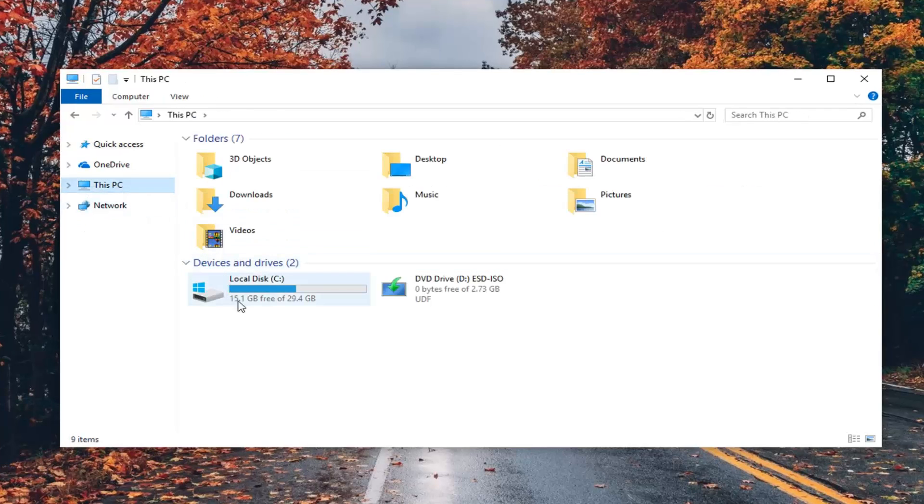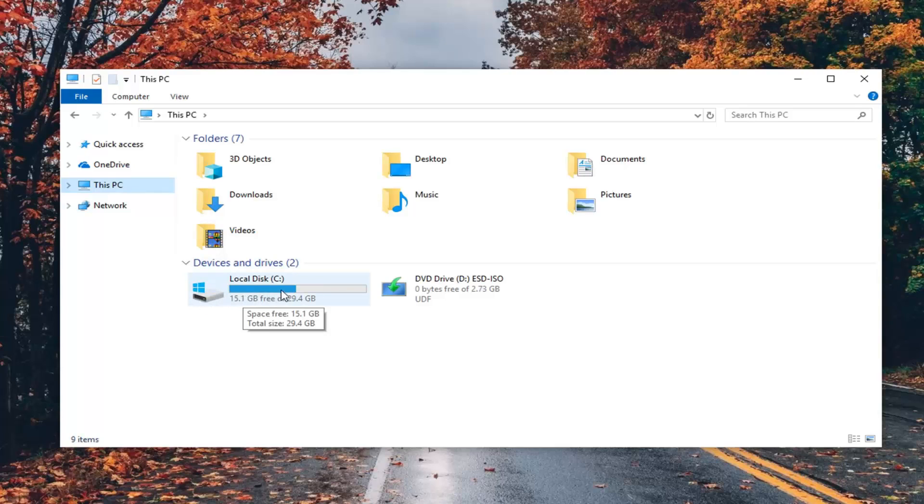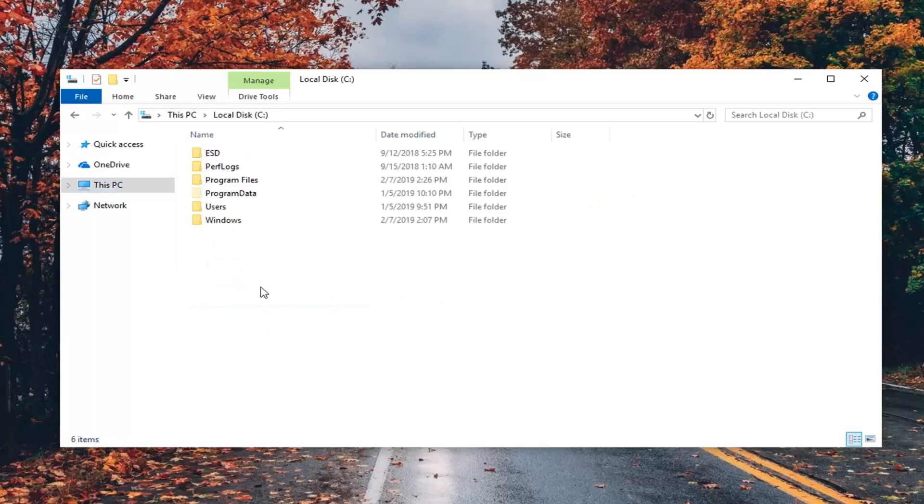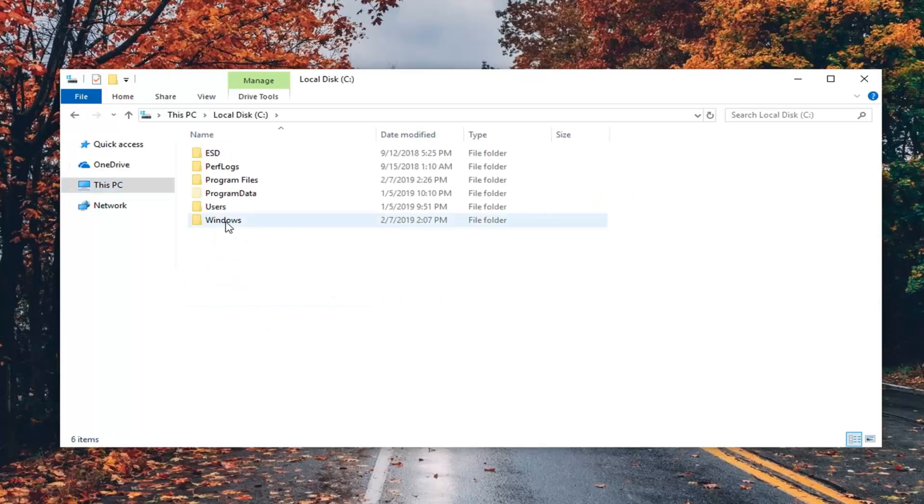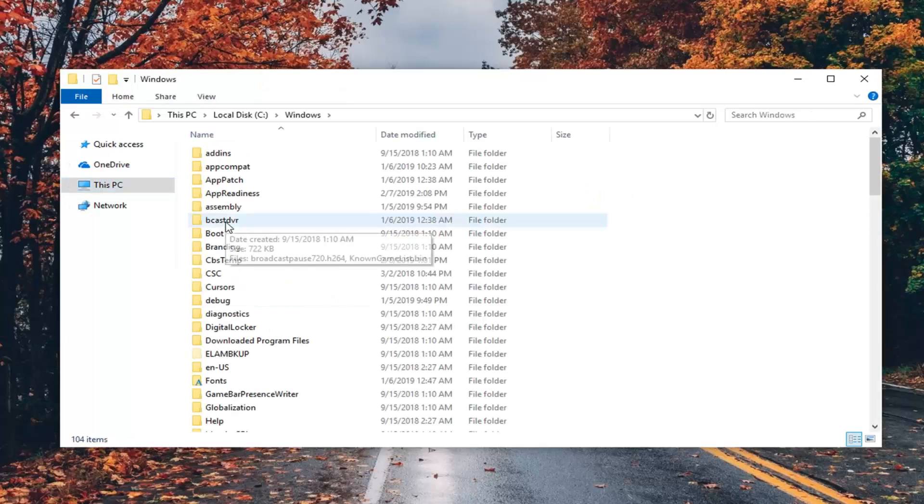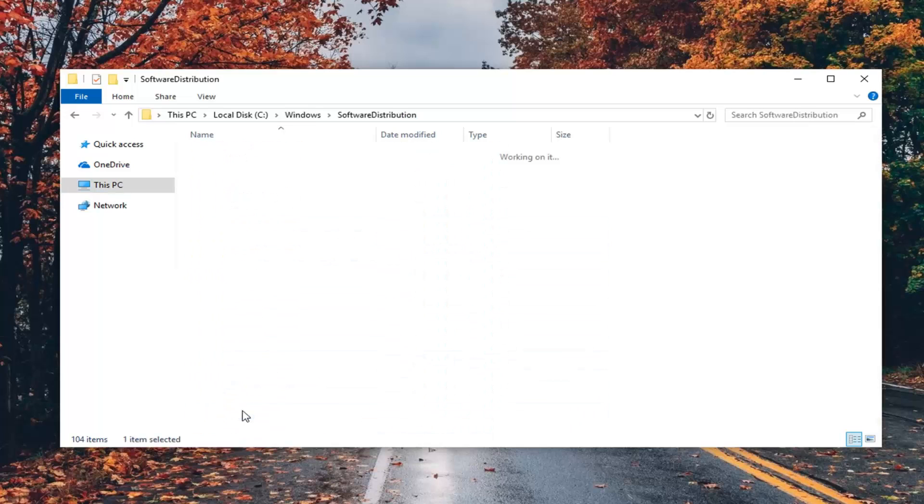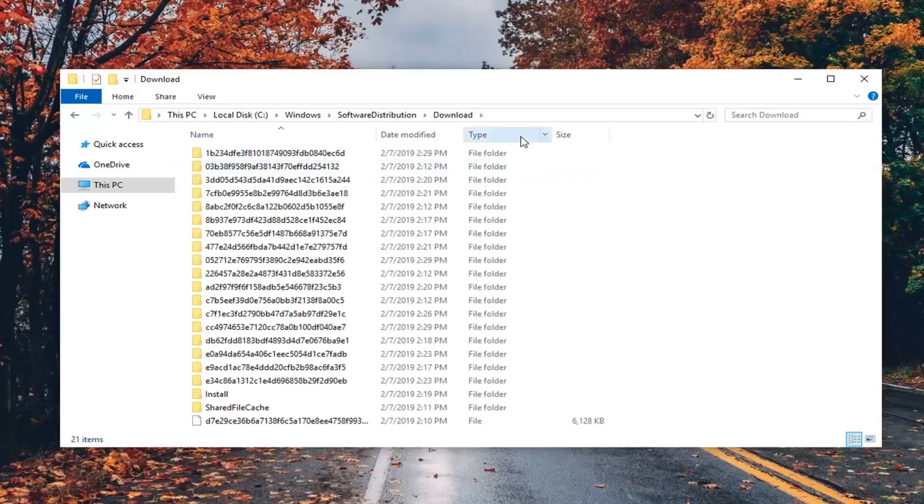Double click on your local disk where Windows is installed. There should be a little hard drive with a Windows logo above it. Go ahead and double click on that, then double click on the Windows folder. Scroll down to get to Software Distribution and double click on that.